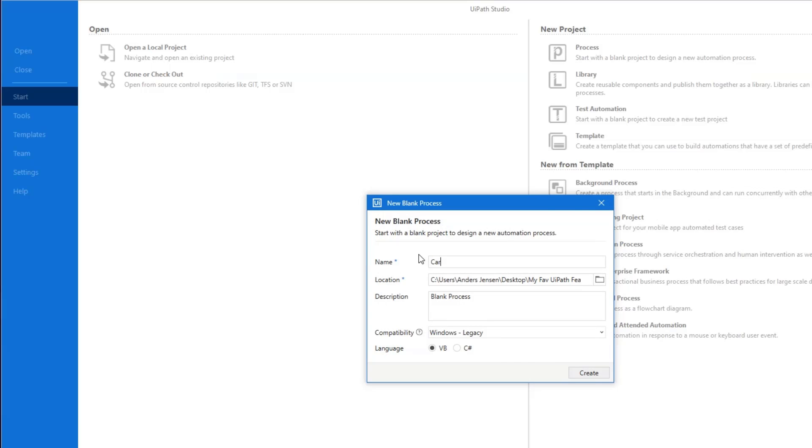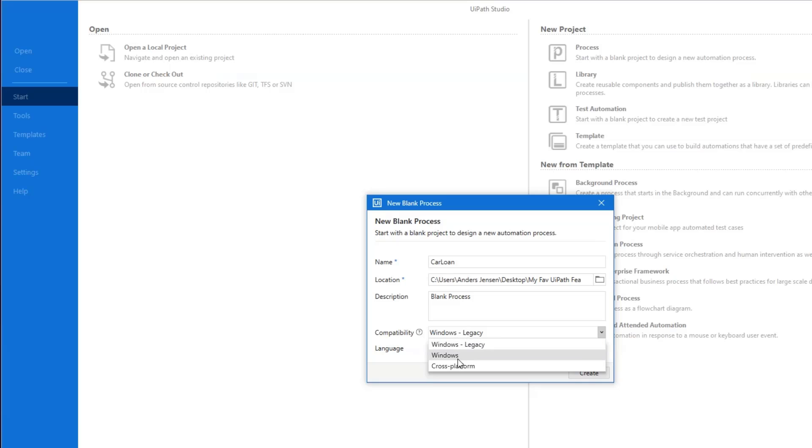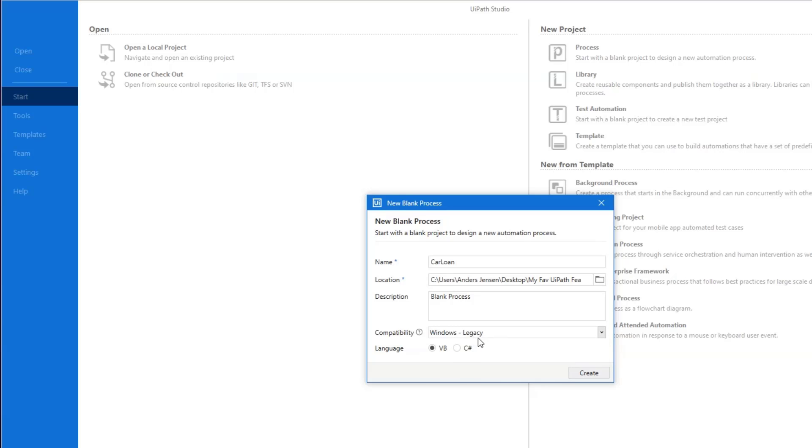Now we have the location. Let's give it a descriptive name. I can call it CarLoan. You can also choose a description. One of the new features of 2021.10 is the compatibility. If you don't know what it is, just ignore it. It's a nice feature that can take advantage of the 64-bit Windows processes. If you want a faster process, then choose Windows here. But be aware that it's not backwards compatible. So if you don't know what you're doing or you're in a company, choose the Windows legacy. Then there's the language. The default language of UiPath is VB and we will let it be here.